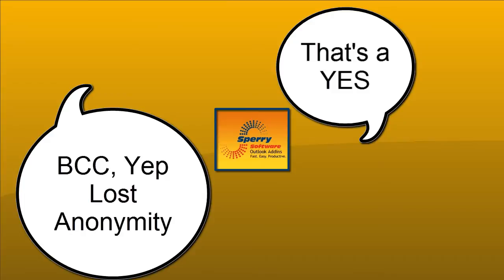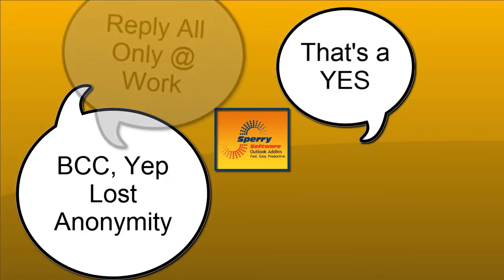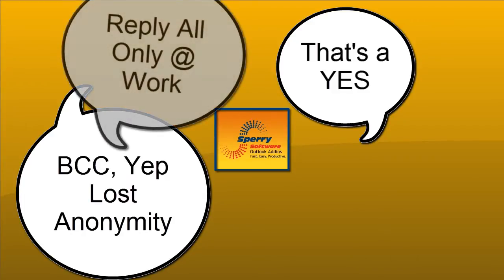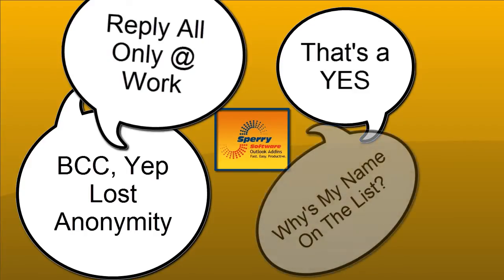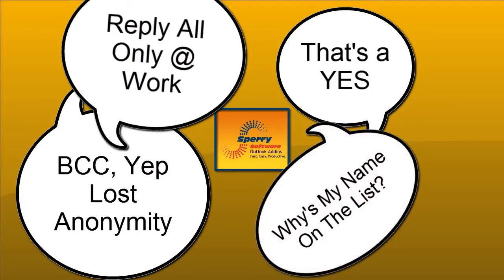Wouldn't it be nice to have a feature that helps you reply all in the right situations, like when it's an internal company email versus an outside email from Gmail or Yahoo, or just the opposite? Don't you hate it when you reply all and your name is on the list too, so you instantly write yourself a useless email?